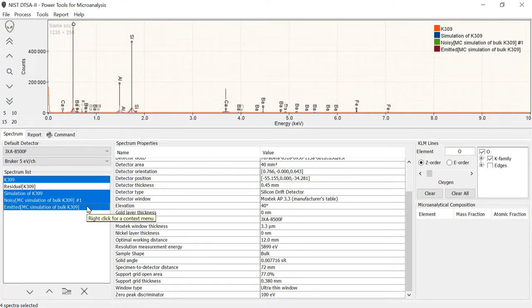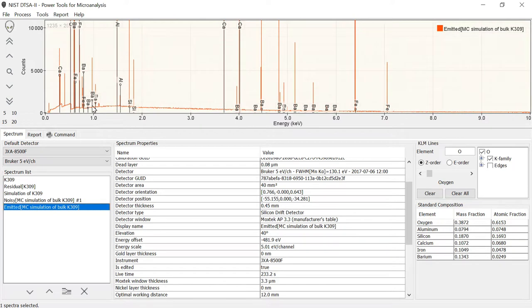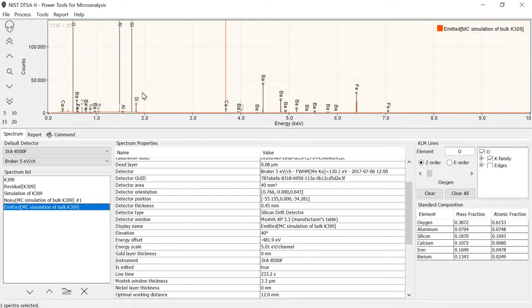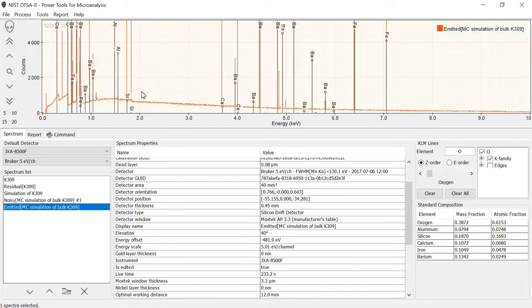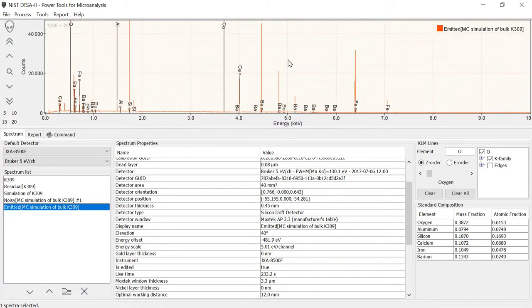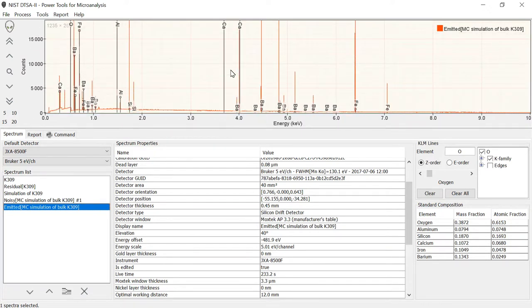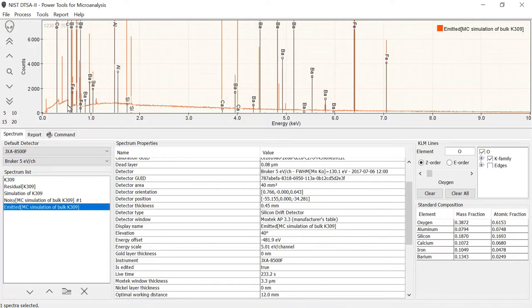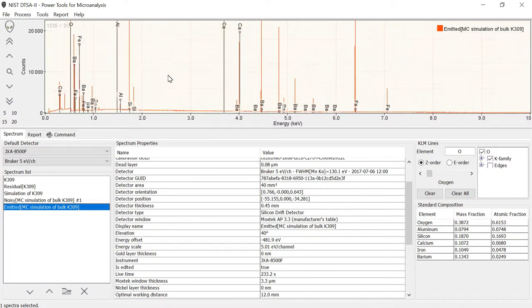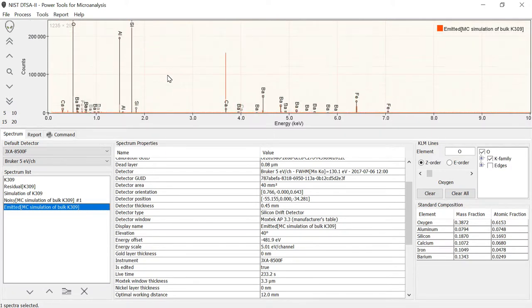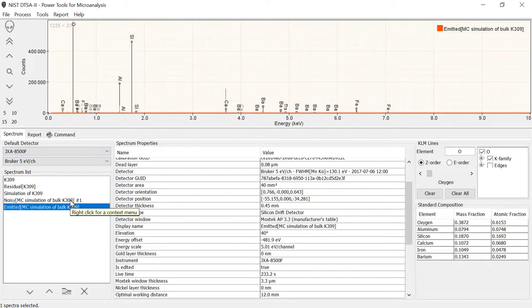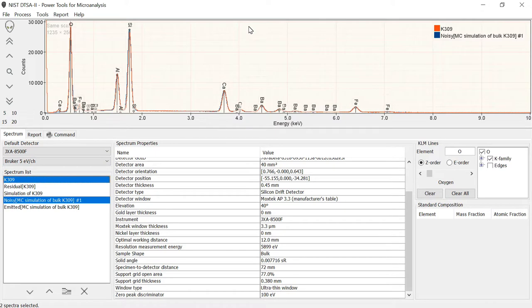And it shows us it's added two additional spectra down here. We have the emitted spectrum that looks like this. The emitted is what we would see if we had essentially a perfect detector. The line widths are very narrow. The width of a particular channel, which in this case is 5eV, and the edges are very sharp. So where there is an absorption edge in the material, the edge is very sharp because we are essentially modeling a perfect detector.